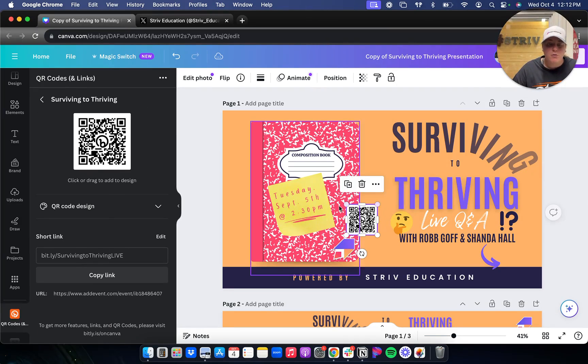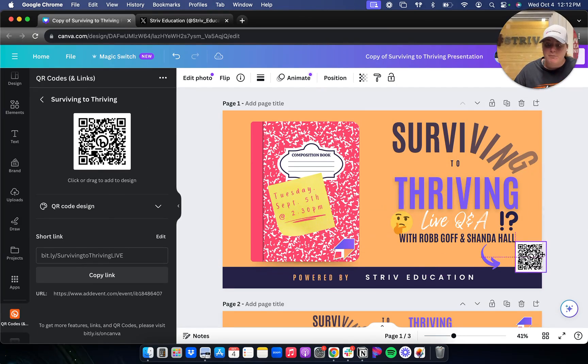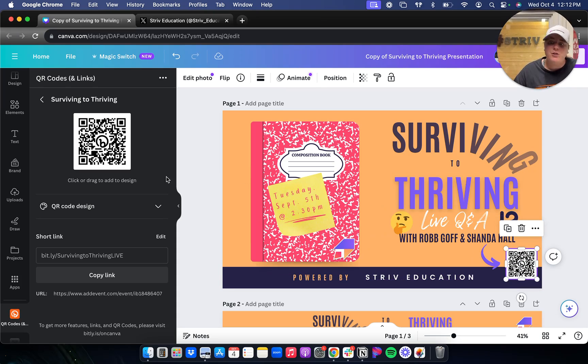It's so simple. You've made the Bitly link, and now with a click of a button, you can use that same Bitly link and create a QR code.